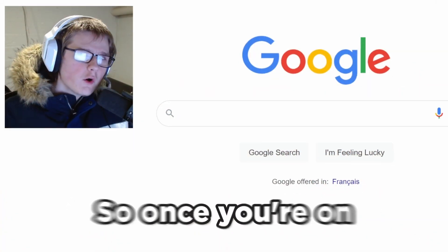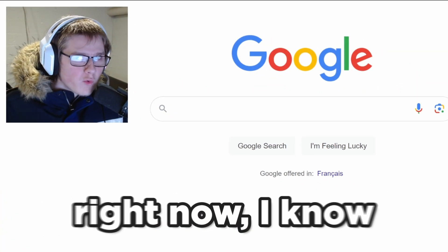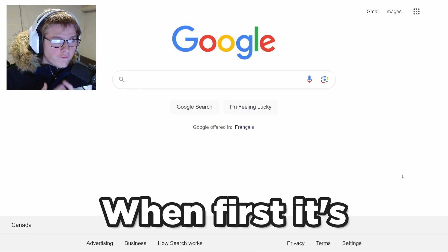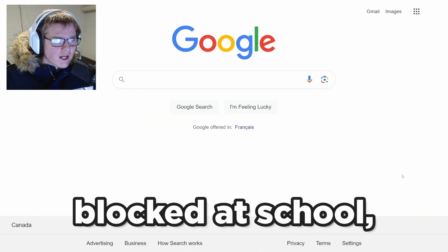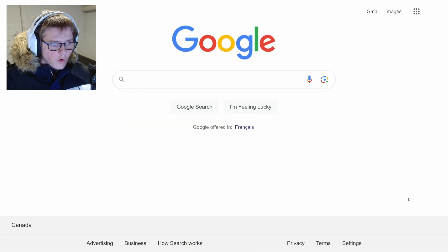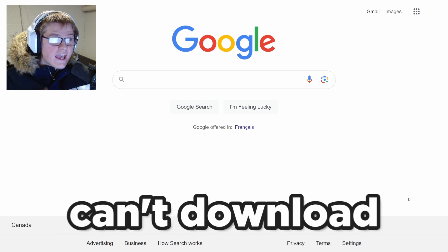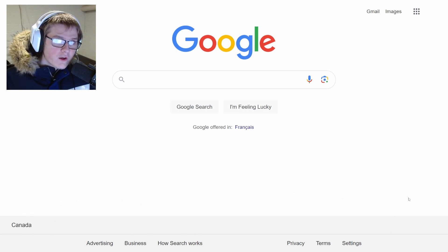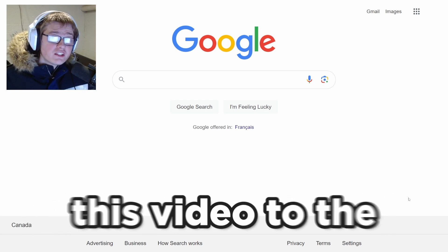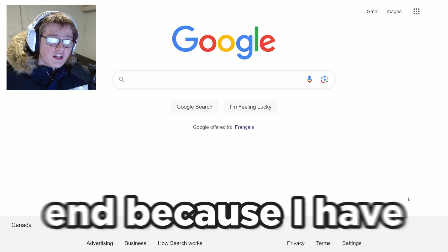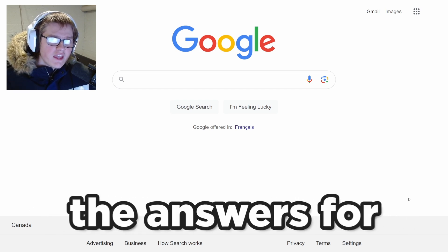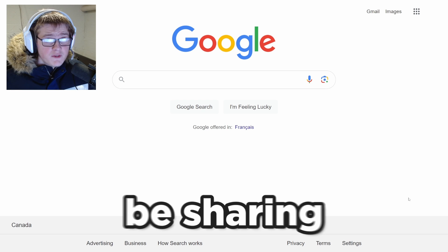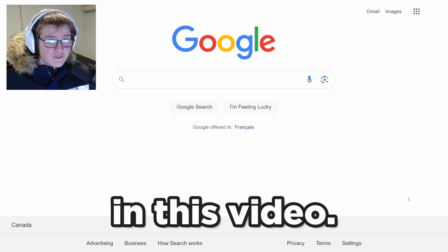So once you're on your Chromebook right now, I know what you're probably thinking. First, it's blocked at school, or maybe you just can't download Roblox on your school Chromebook. Keep watching this video to the end because I have the answers for those two problems, which I'm going to be sharing in this video.